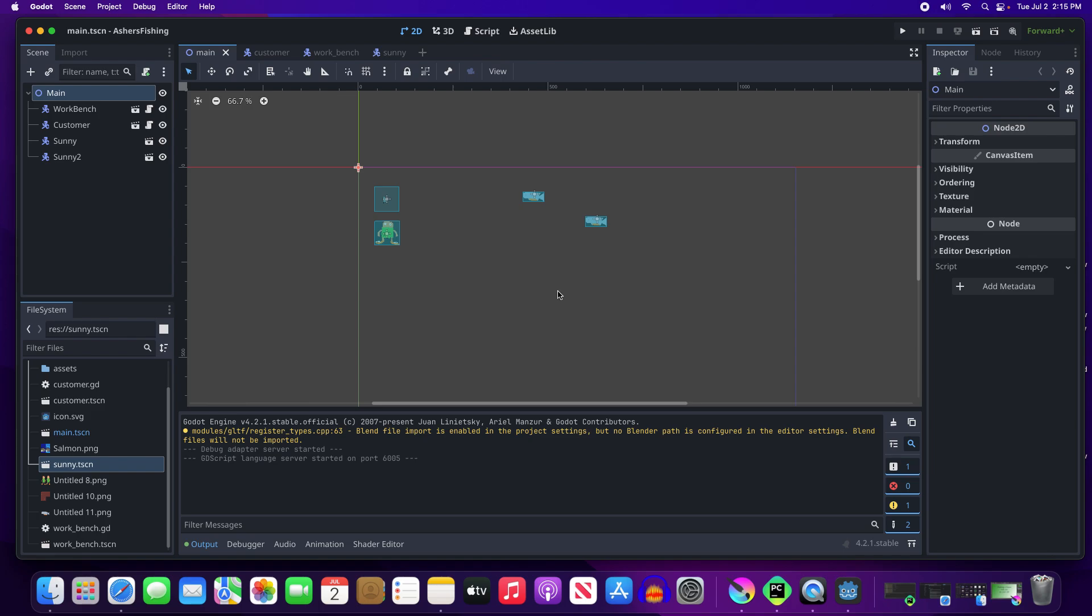Okay, we are back to work a little bit more on Asher's Fishing Game. Still don't have a title yet, right? Yep. Yep, but we'll get one eventually.